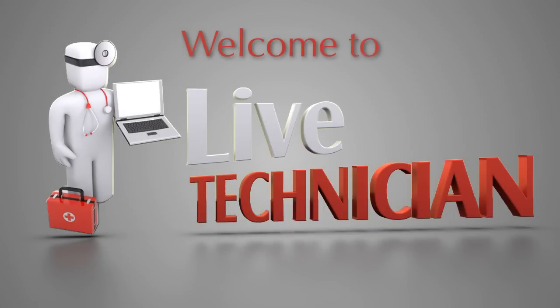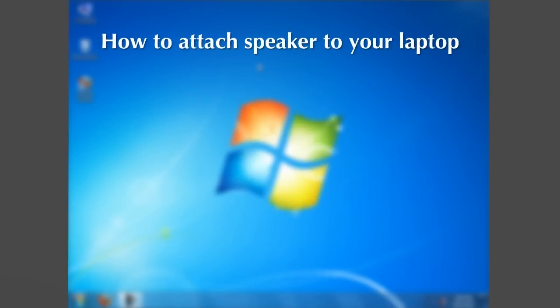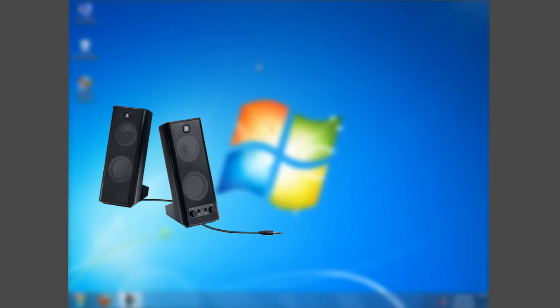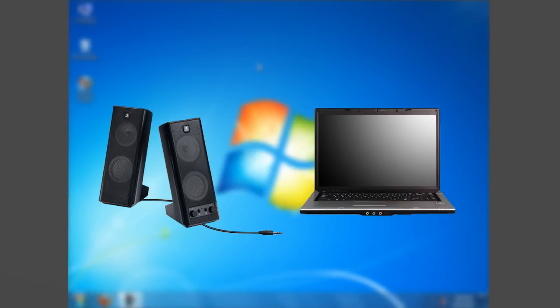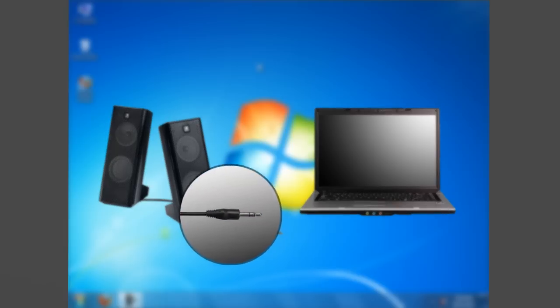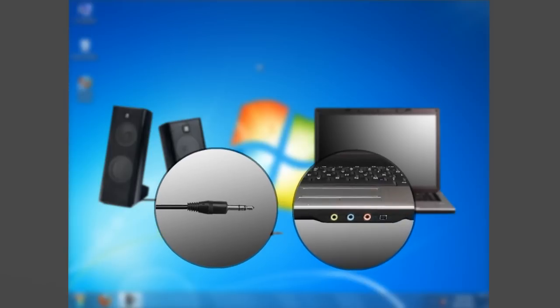Welcome to Live Technician, your technical support assistant. How to attach speakers to your laptop: you can attach external speakers to the laptop in order to improve its sound quality. Connect the 3.5mm jack plug to the headphone out of your laptop.